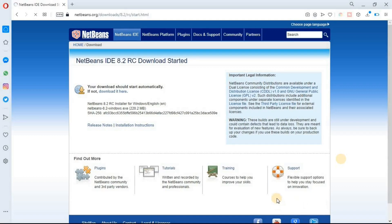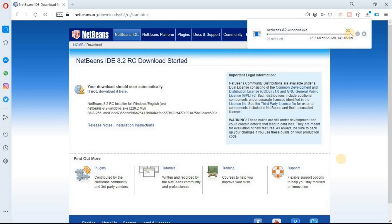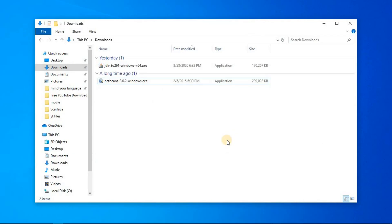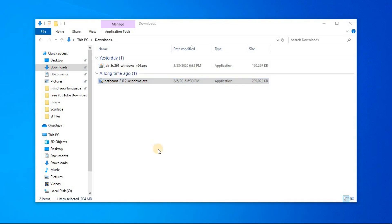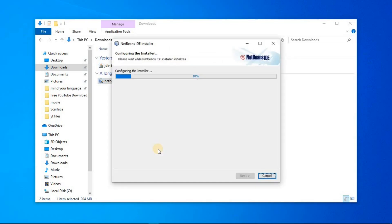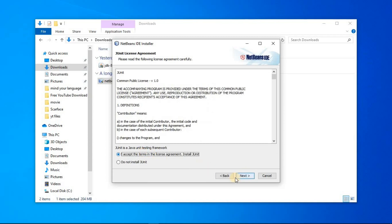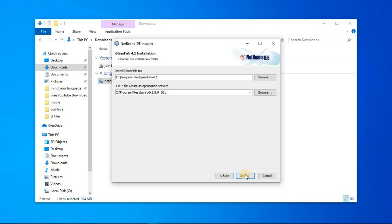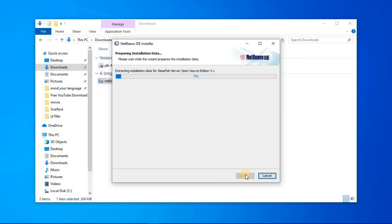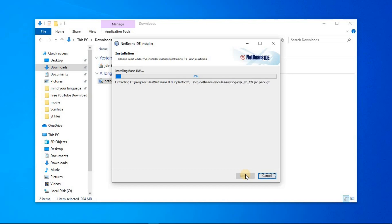The downloading process will start. Click on save and wait for the download to complete. I'm going to stop this downloading process because I have already downloaded this file. After the download is finished, go to your download folder and you will see the executable file for NetBeans. Double click on it. The installing process has started — click next, accept the license, then click next through the remaining steps and click install.